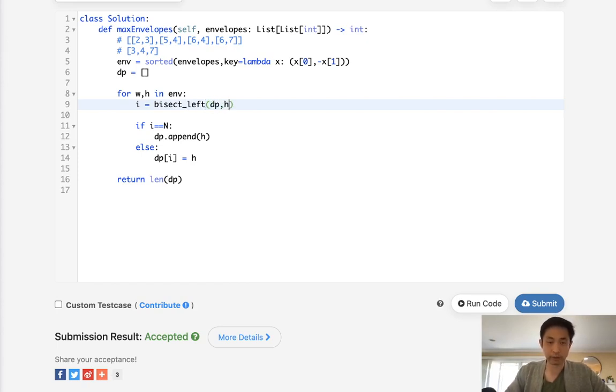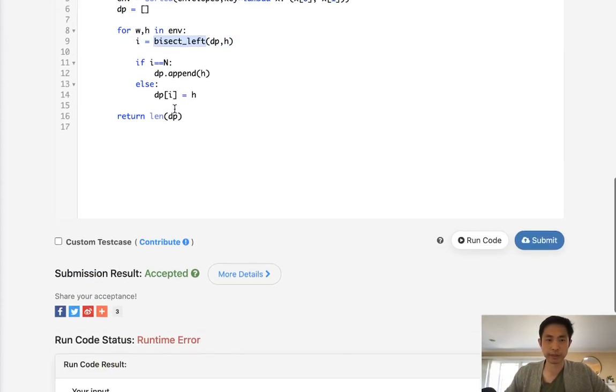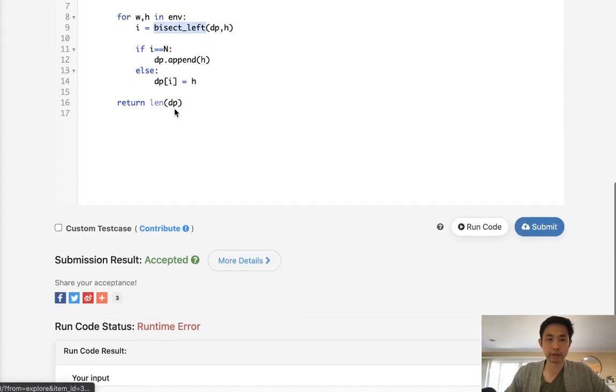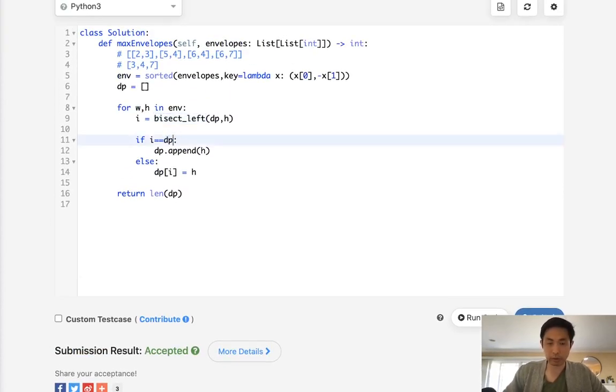And what we want to do is use the bisect left of the DP. And we're going to look for the height here. And this would also work. It's actually a lot faster. It could be considered cheating because we're using a function here. We don't need height anymore, so DP, length of DP.